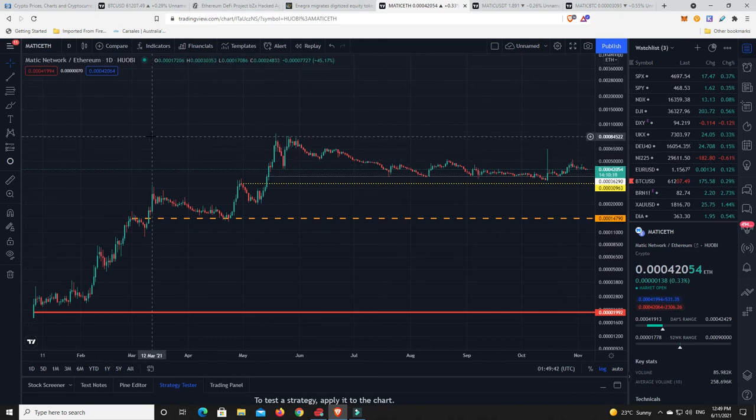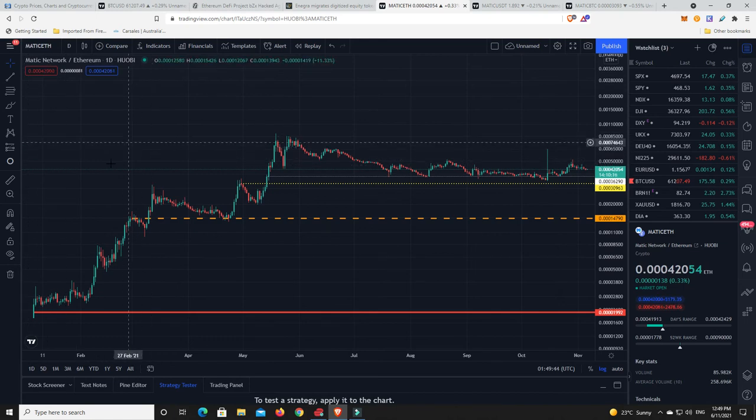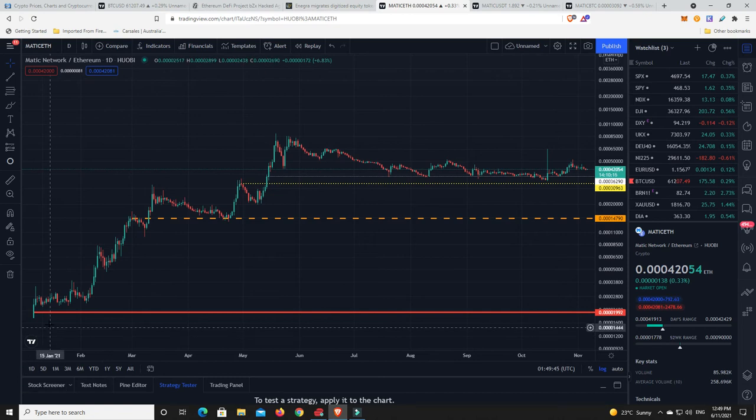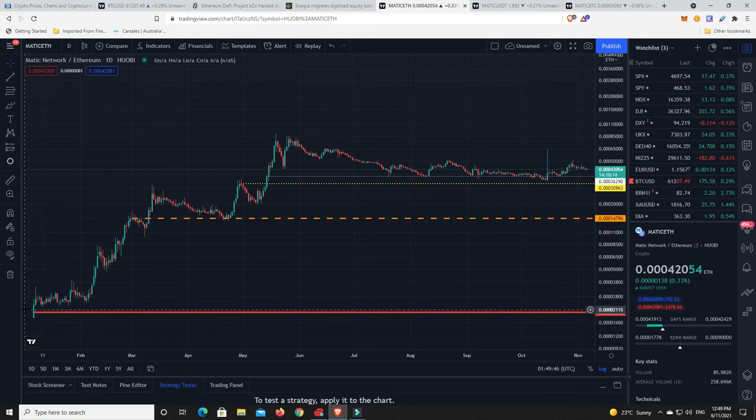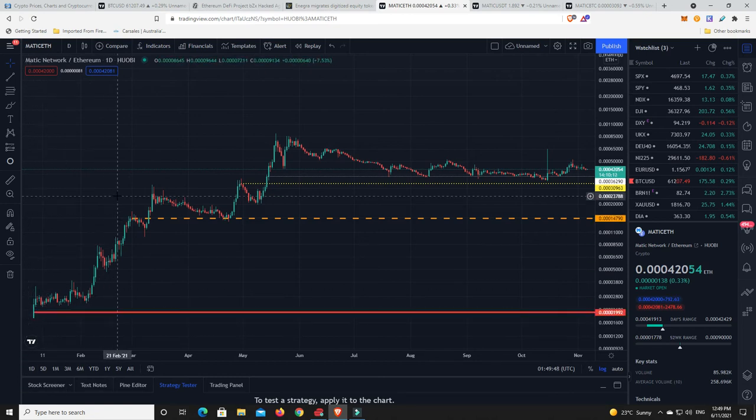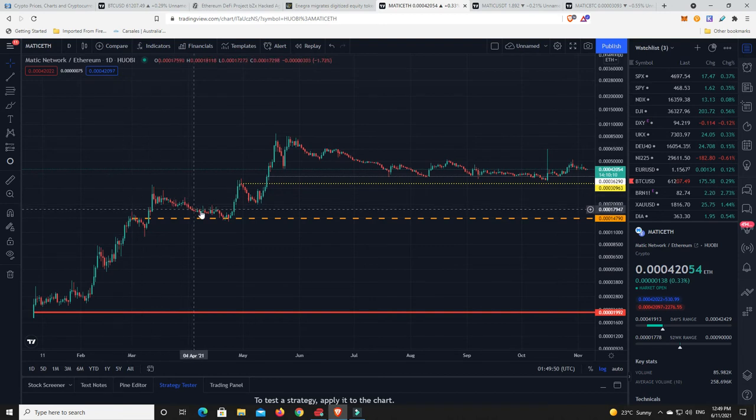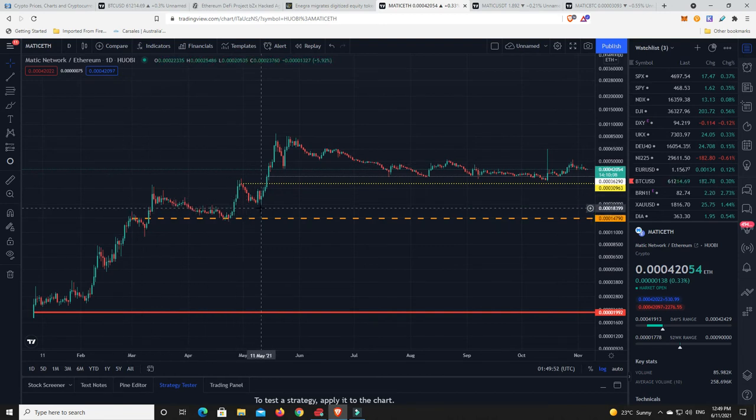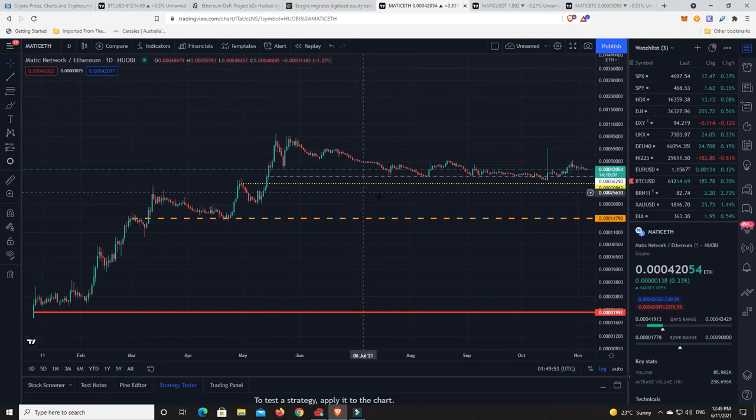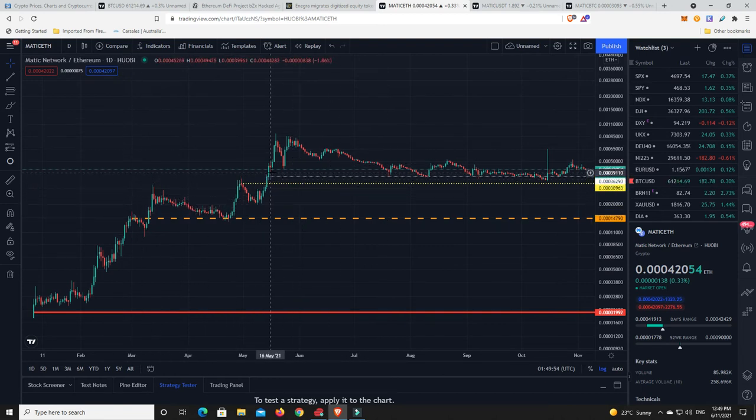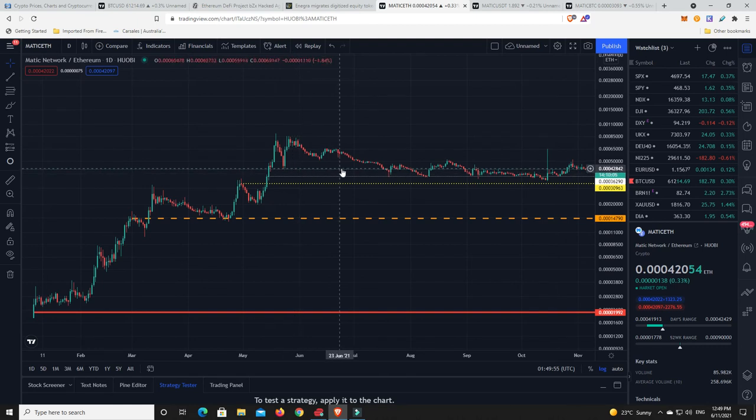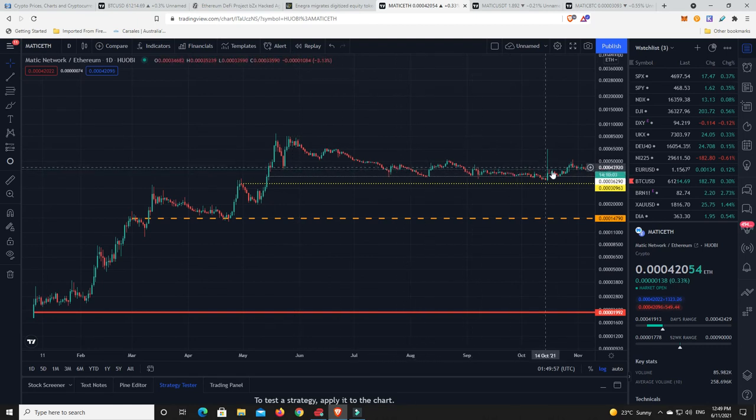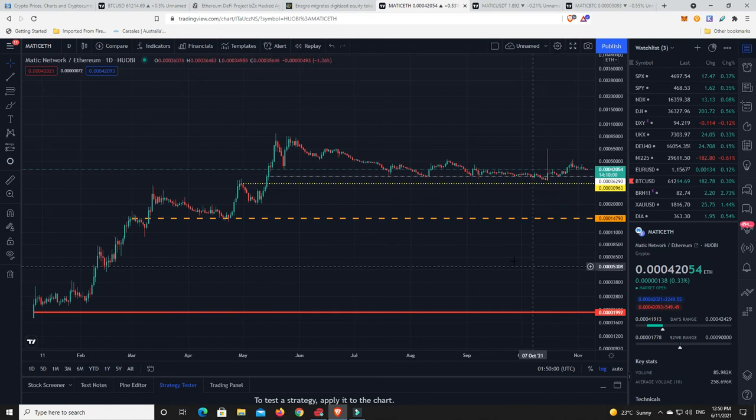So again remember it's still under the Matic ticker. They used to be Matic originally and then they moved to Polygon. This is Polygon Matic against Ethereum. Sideways, had the big explosion, sideways, had a bit of a jump and then went straight up. Now look what we have.